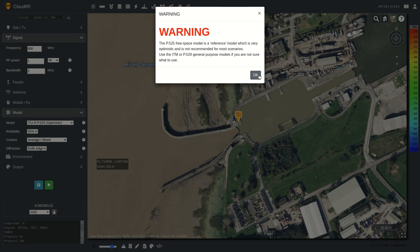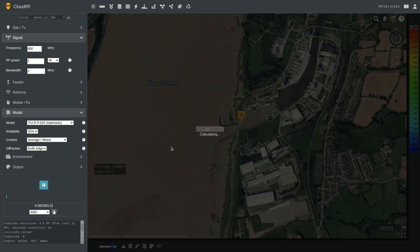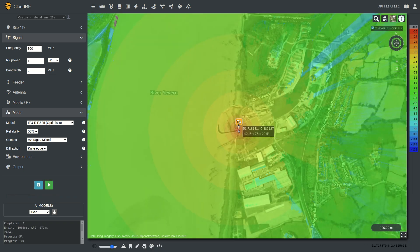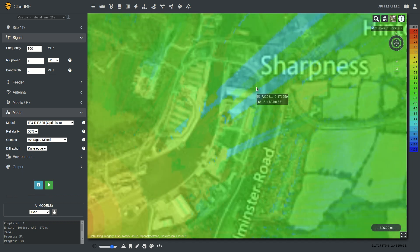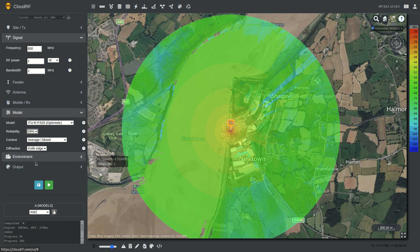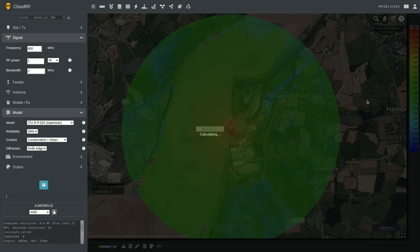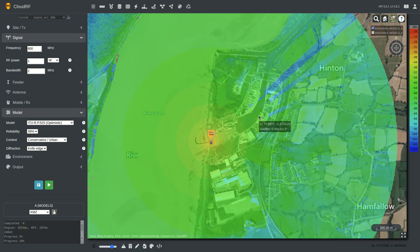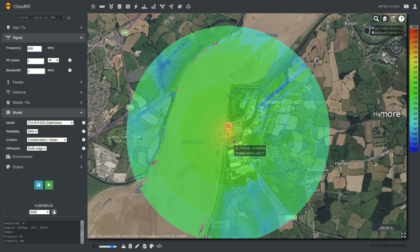The free space ITU model, as you may have seen in another video, is a reference model. It's a best case scenario with no obstructions, no receiver loss, no transmitter loss — this is the absolute best, so it will normally be a sea of red and orange. You can try bumping the reliability right up to 99% and putting on a conservative profile to add another 10 dB of loss, but even with the most conservative settings it comes in more optimistic than all the other empirical models. My recommendation is to treat it as a reference model, not as a real-world propagation model, or just use it for line of sight.